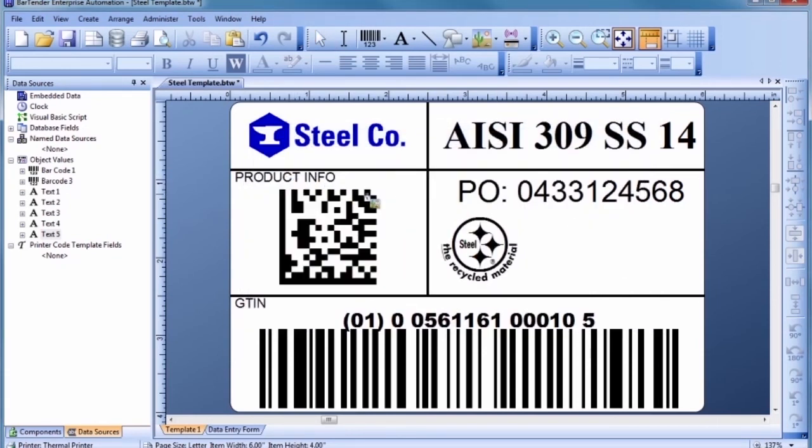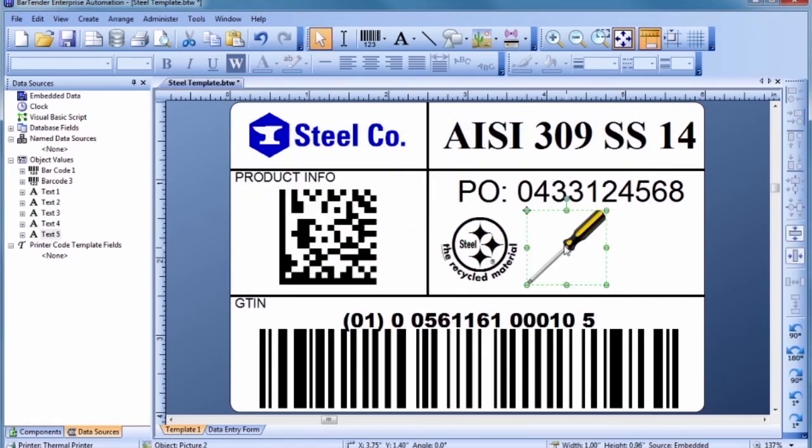Then, click in the template where you would like to place the image and resize it, if necessary, to fit your needs.